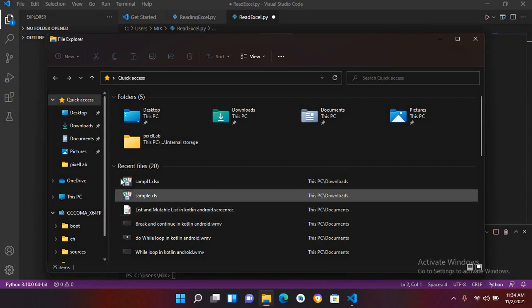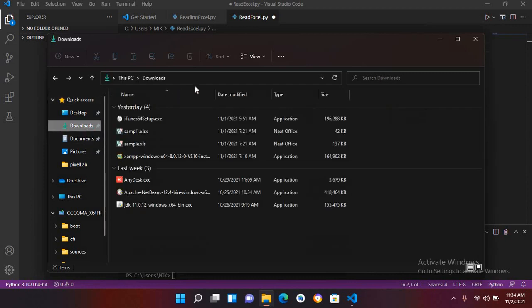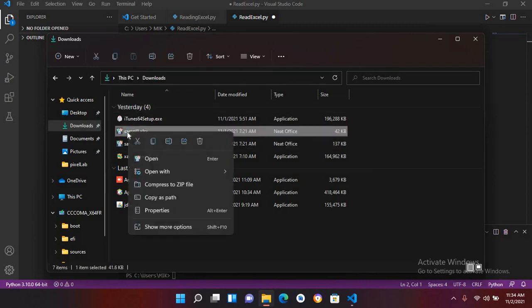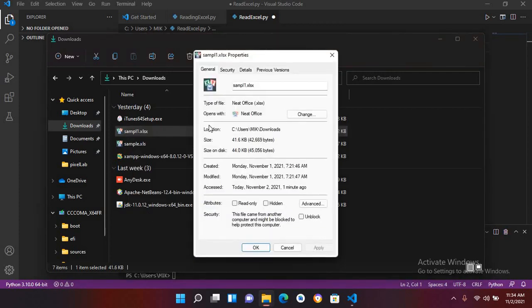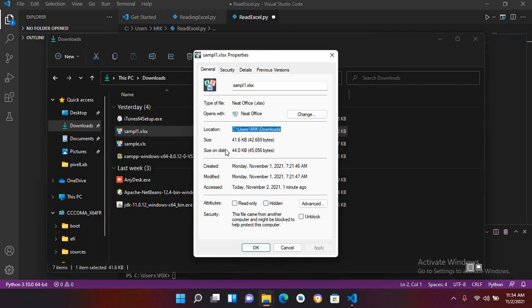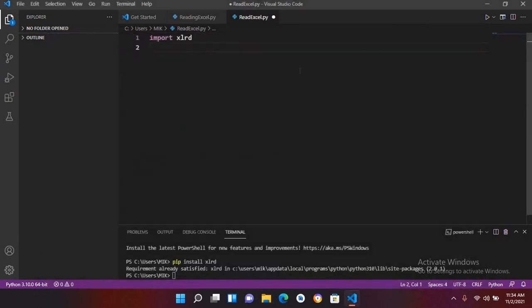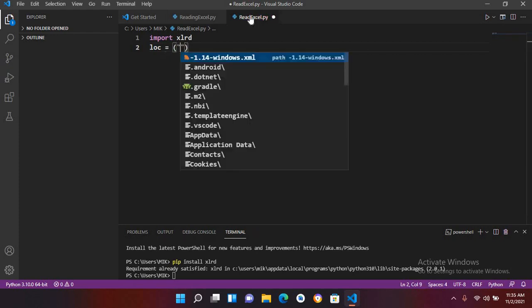I'll get the location of this so I'll go to downloads and I'll click here and show its properties. Now I'll copy this path and here I'll close this. Now I come to Visual Studio Code and here we will write our code. So I'll use location equals, and inside double quotes.